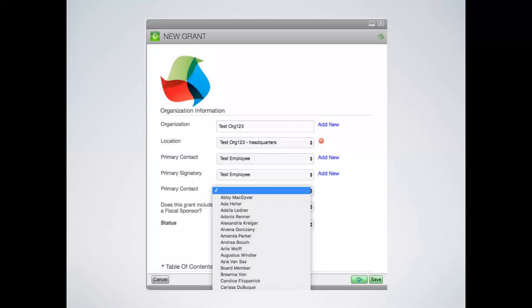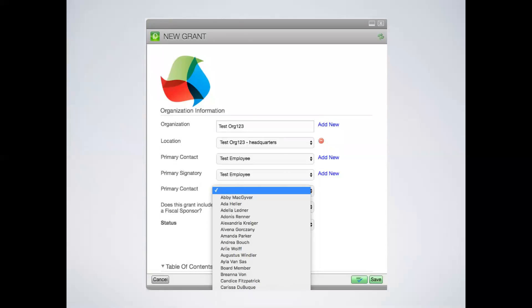For a grantee to take action in the grantee portal, a relationship will have to have been established between the grantee and the organization at the LOI state. Then that user will need to be linked as either a primary contact or a signatory contact in order to have edit permissions. In this example, we have linked the test org 123, which has auto-filled all of the information. Note that anyone who has relationships to the organization will show up in the drop-down, but only if the grantee user has been linked as either a primary or signatory contact will he or she have editing permissions.